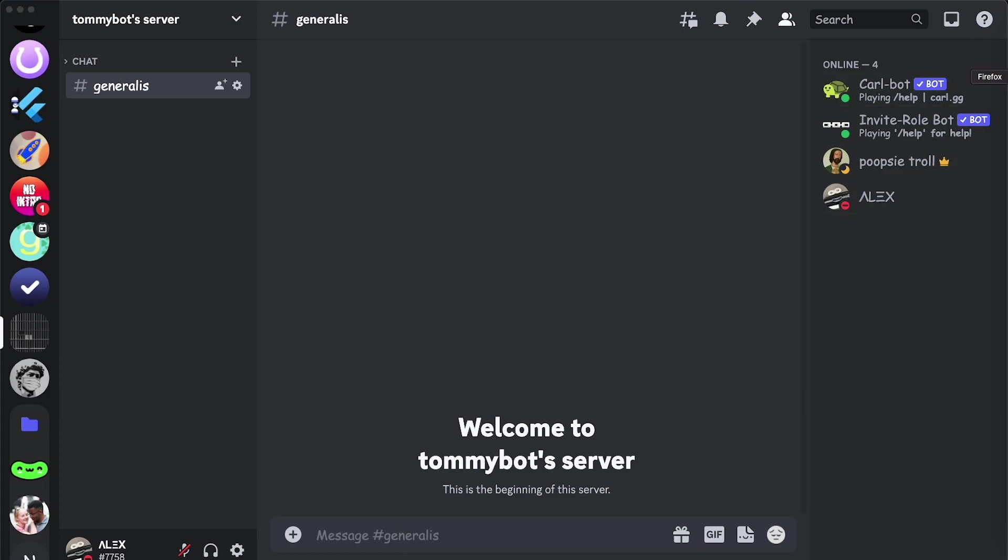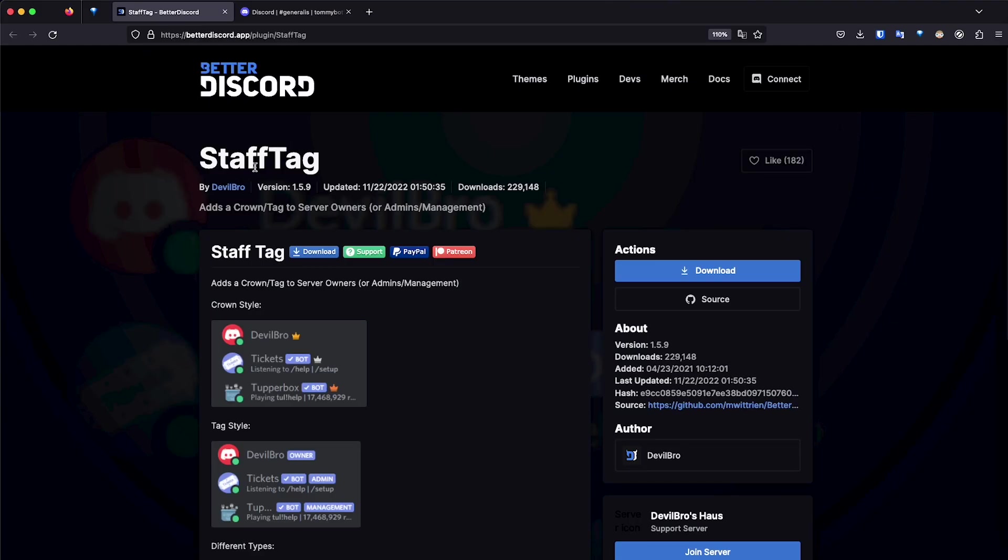So this plugin is called Staff Tag, and again, we're using Better Discord, which you should use at your own risk. As you can see, we have the server owner crown, and if someone is an administrator in the server, then they will show a silver crown, and if they have some other permissions, they will show a bronze crown.